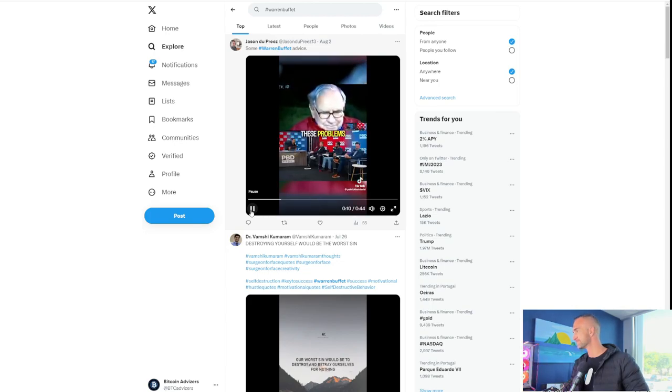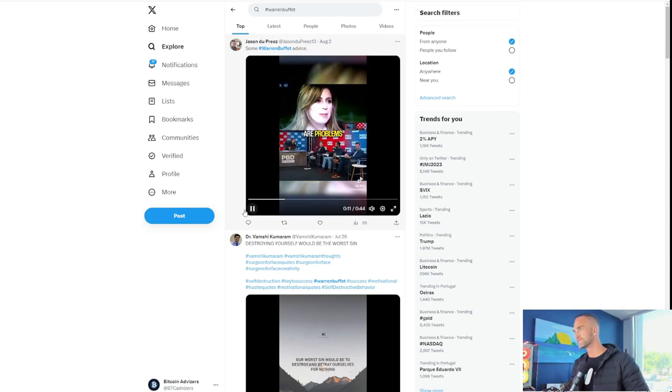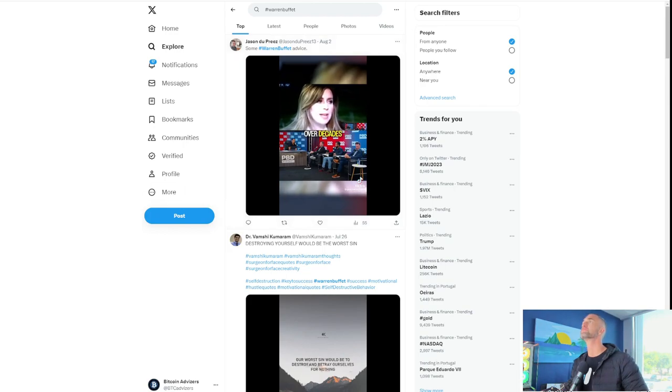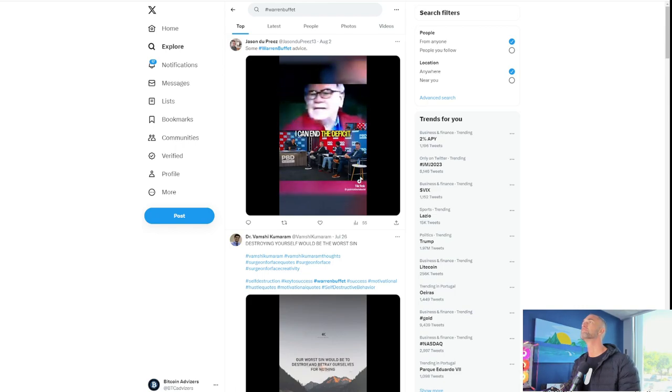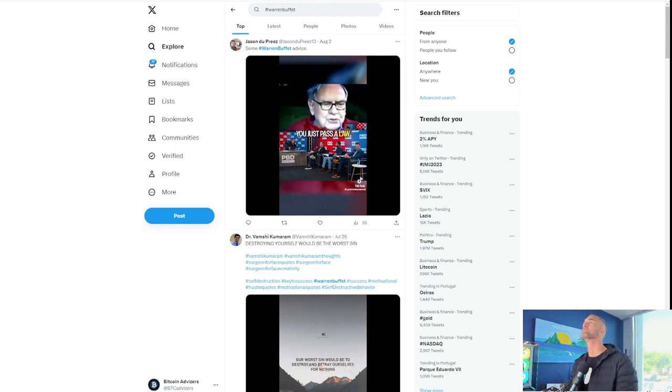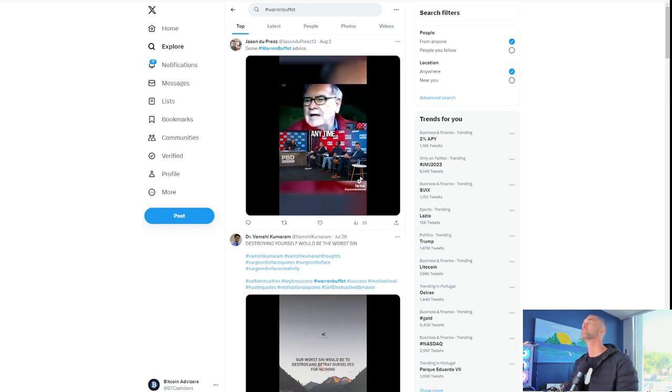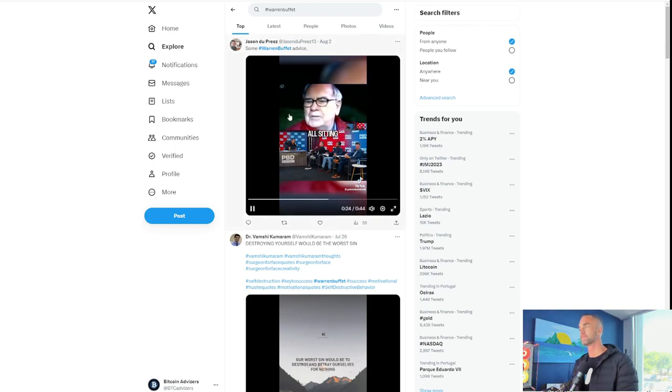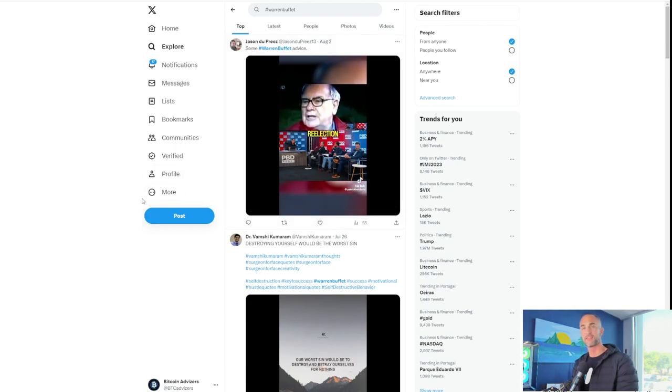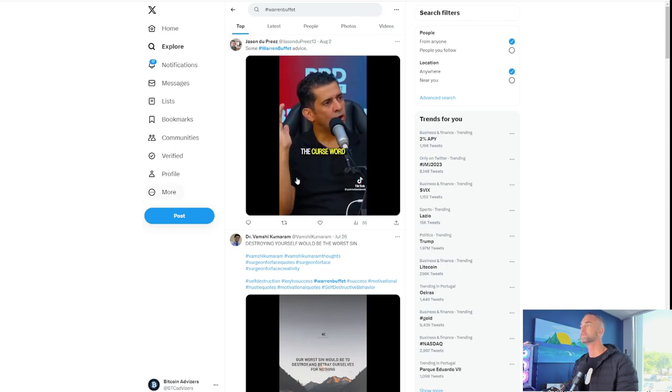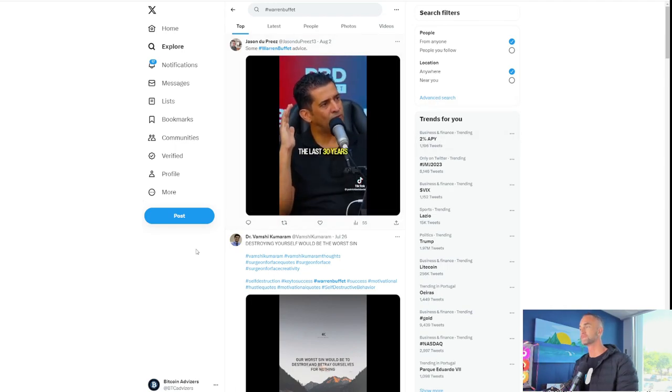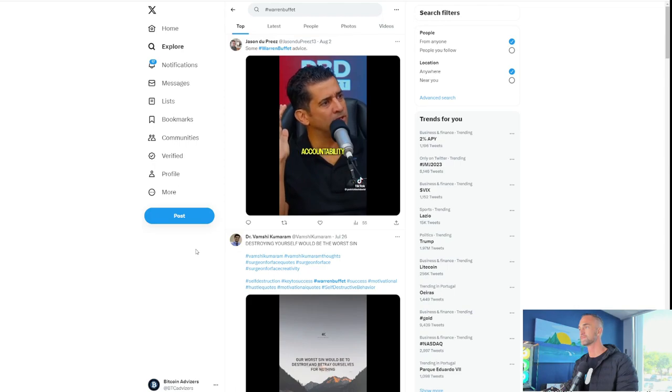These problems are problems that have built up over decades. And there hasn't been a Congress that's been mature enough or a president that's been mature enough to take this head on. I can end the deficit in five minutes. You just pass a law that says that any time there's a deficit of more than 3% of GDP, all sitting members of Congress are ineligible for re-election. That's it. That's accountability.